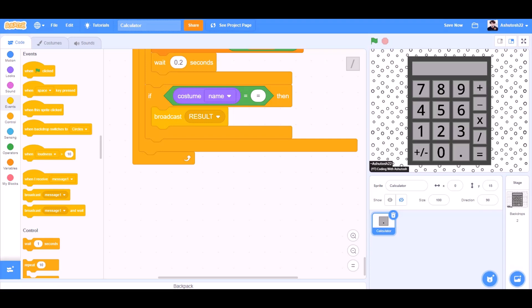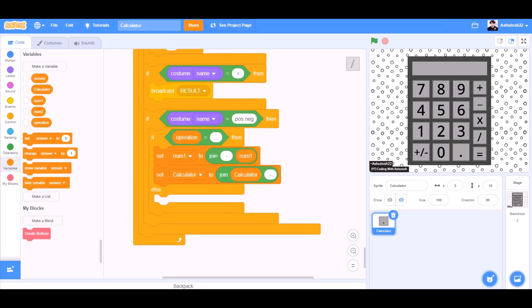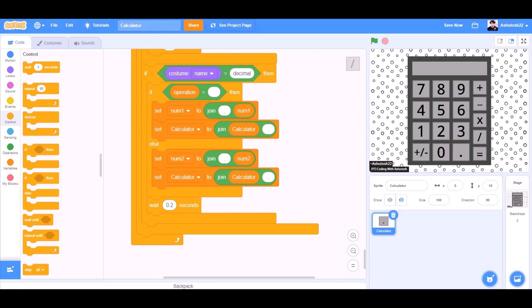If costume name equals equals, then broadcast result. If costume name equals positive/negative, then if operation equals blank, then set num1 to join minus and num1, set calculator to join calculator and minus. Else, the same thing but change the values to num2. Wait 0.2 seconds.